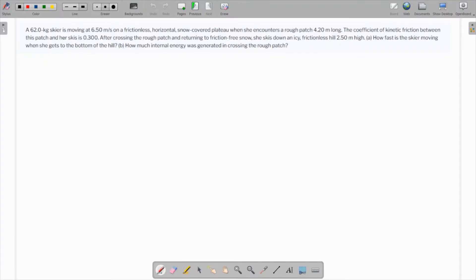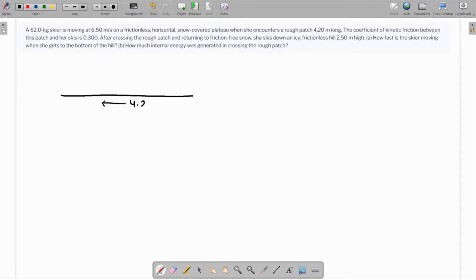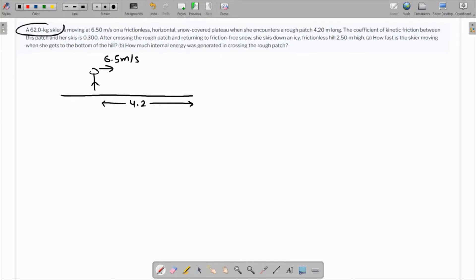In this question, there's a 62-kilogram skier moving at 6.5 meters per second on a frictionless horizontal snow-covered plateau. When she encounters a rough patch which is 4.2 meters long, it's always a good idea to make a rough sketch as we read the question. The skier is moving at a constant velocity of 6.5 meters per second, the mass is 62 kg, and the coefficient of kinetic friction is given — this is the rough patch.